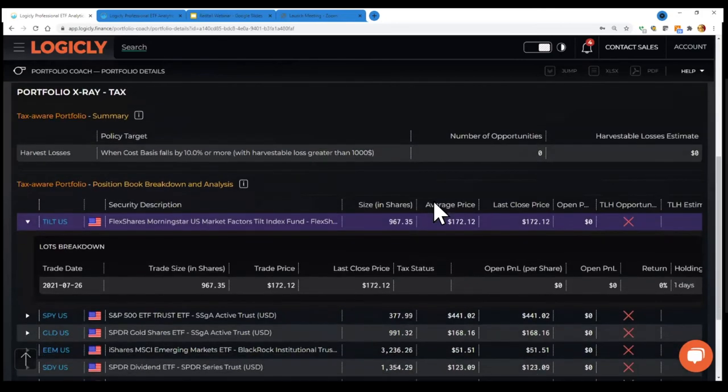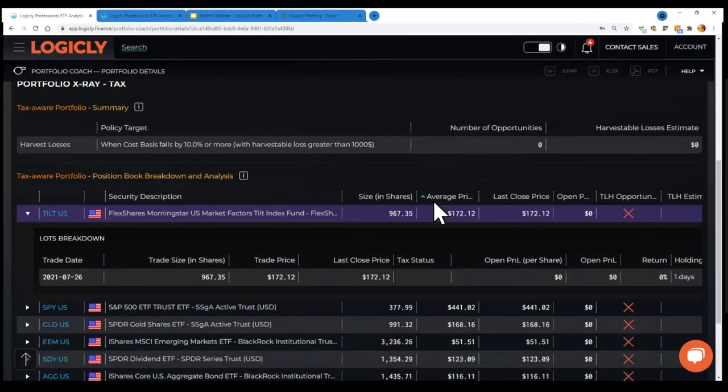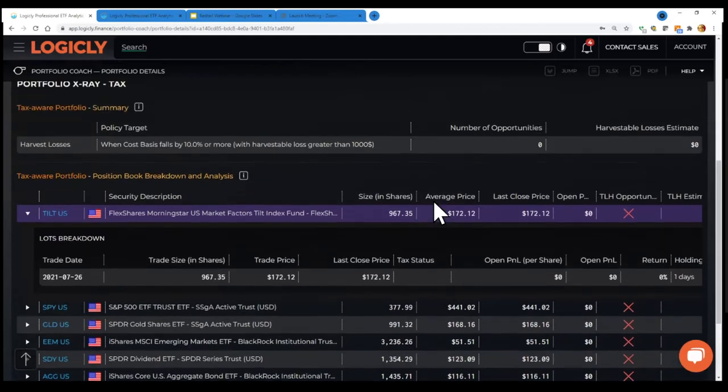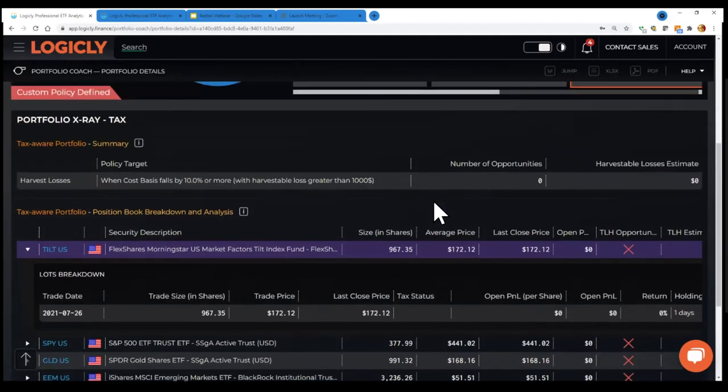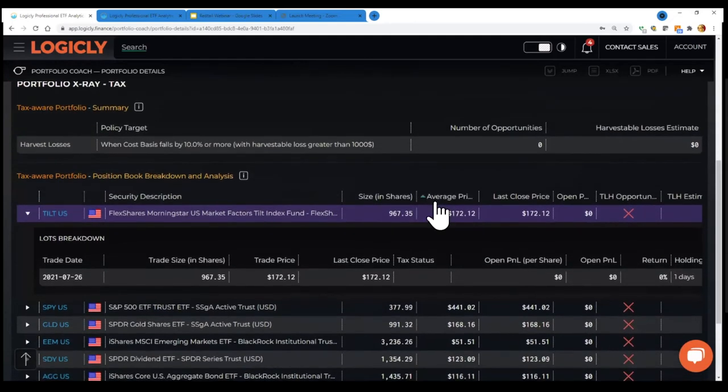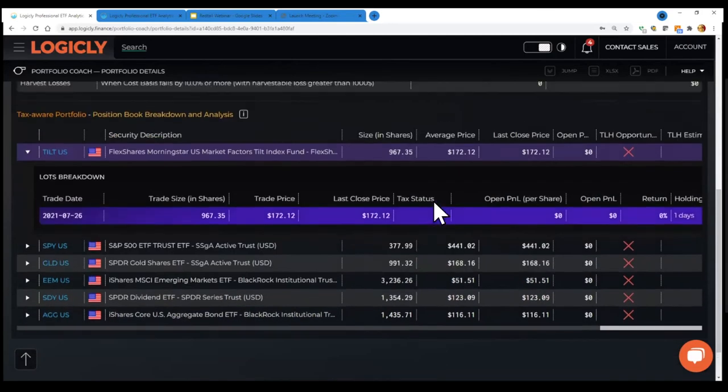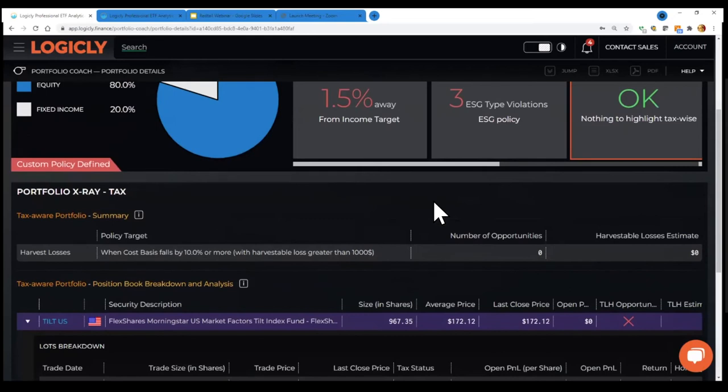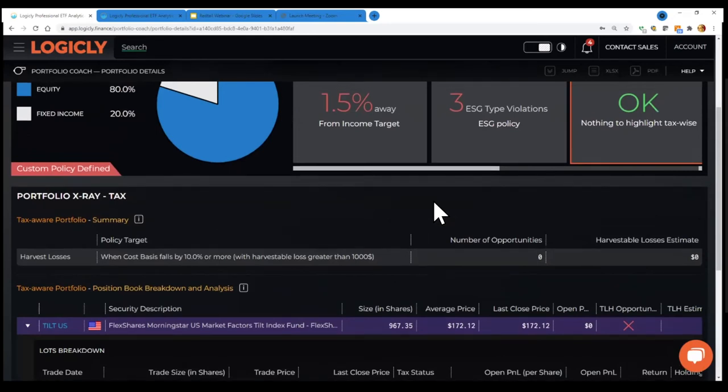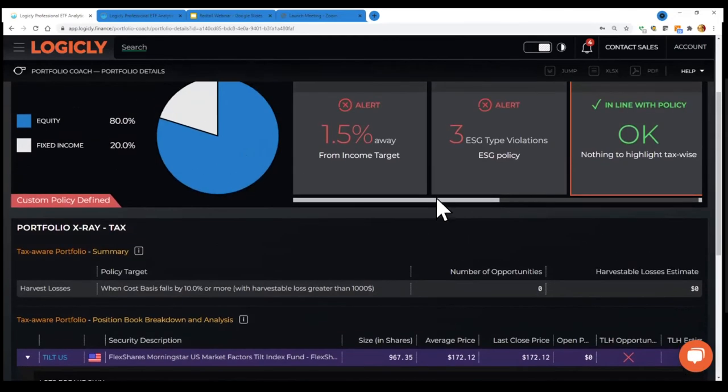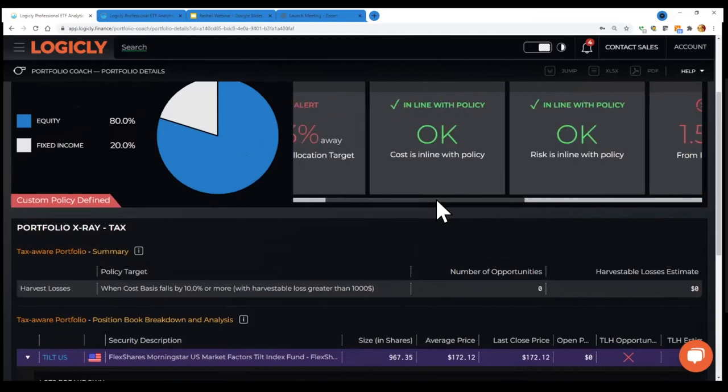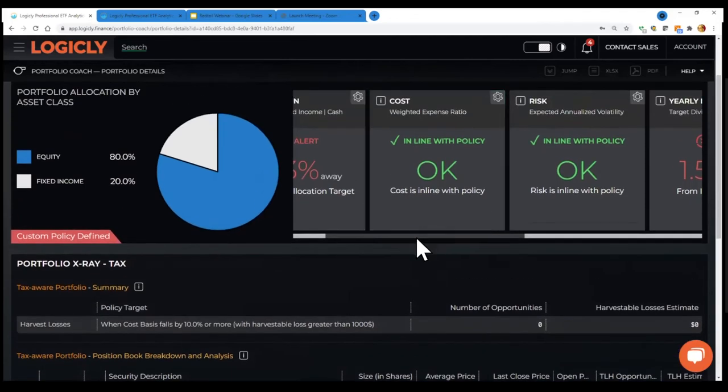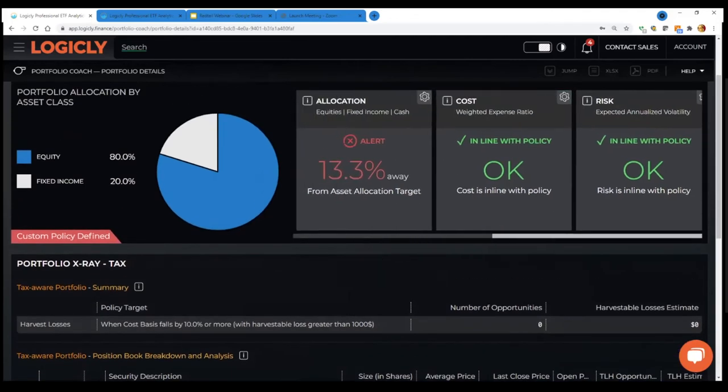Because there are 2,500 plus ETFs in the US and a lot of them do the same thing. A lot of them give you the same exposures. So being able to swap one position for another, harvest the tax credit can really help boost after tax returns. So the final point here is, we have this portfolio coach is all about bringing in your portfolios. In the case of the tax loss tool, you need to have tax lot information coming in that typically comes through custodial integrations. And then you're able to pick and choose how you want to move your portfolio from one place to another,